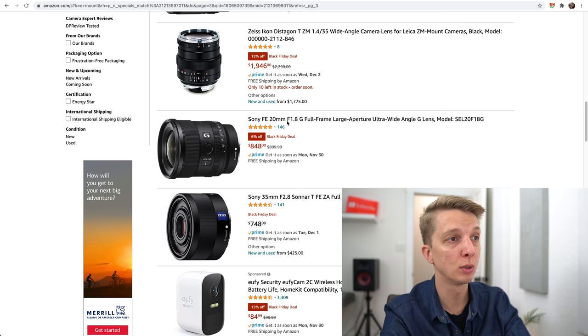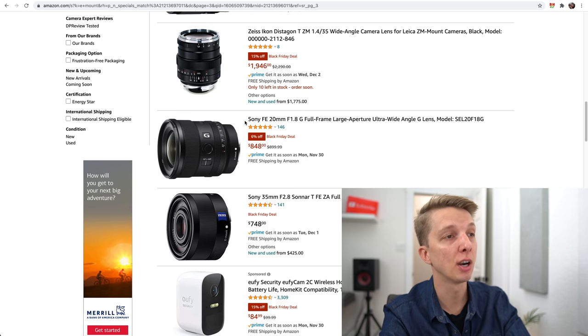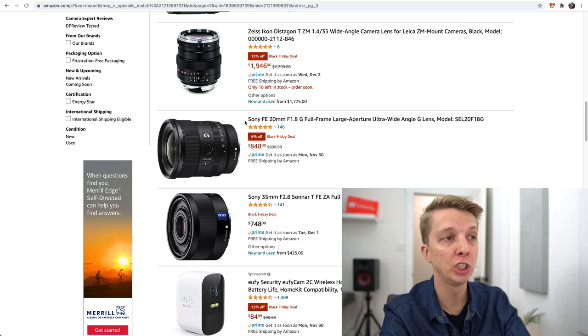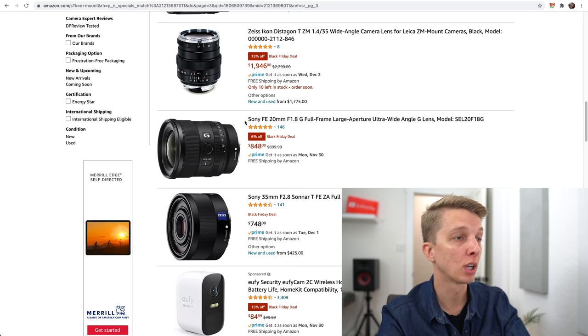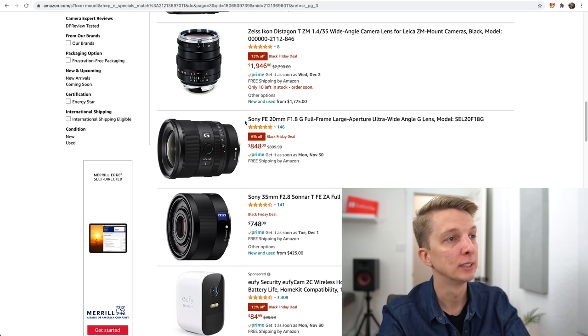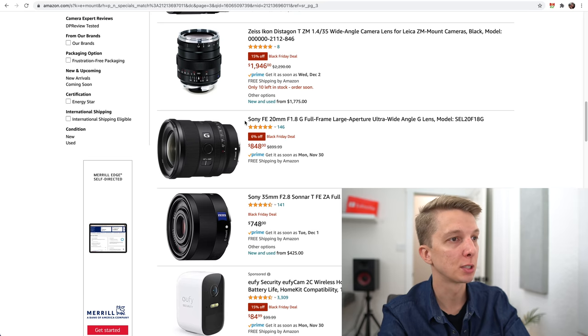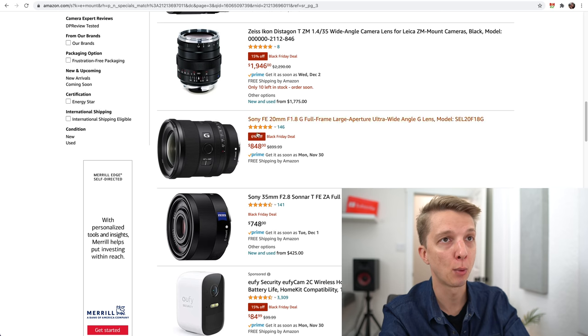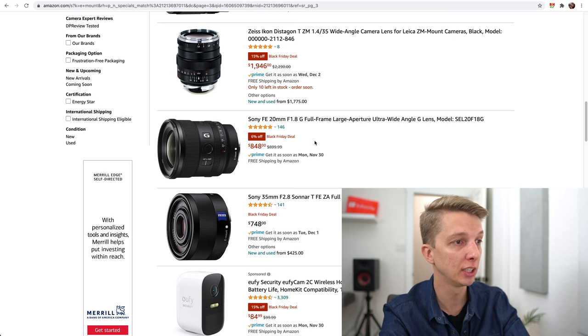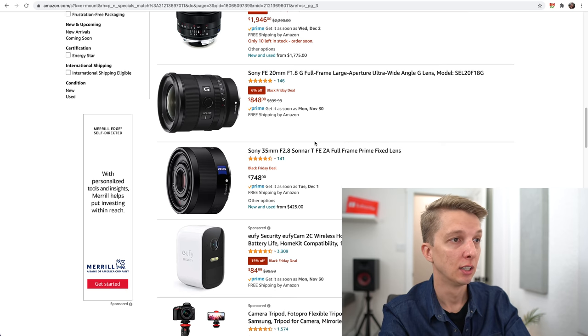Here's a good one, the Sony 20mm f1.4G, the new one I reviewed a couple of months ago. Only 6% off though, so you're only getting $50 off of that one, unfortunately.